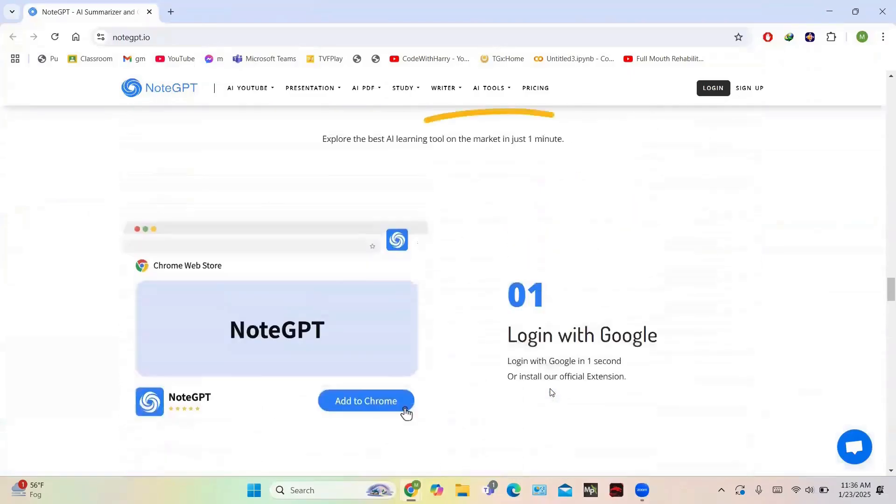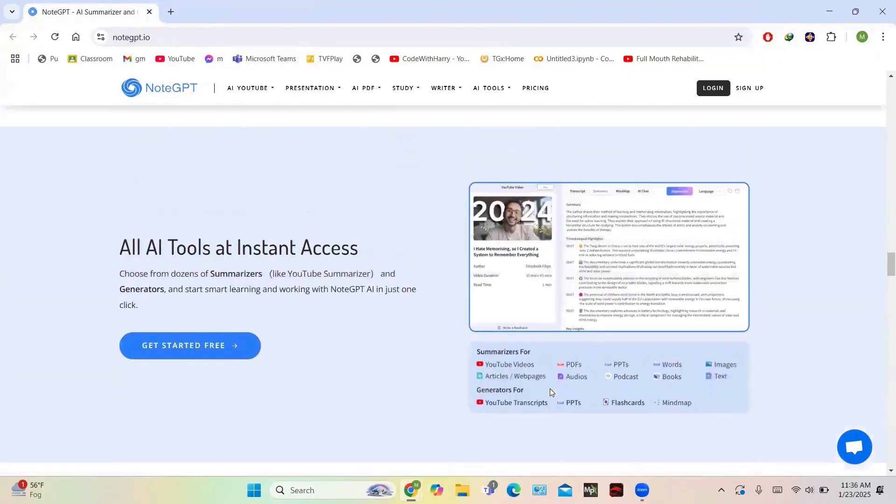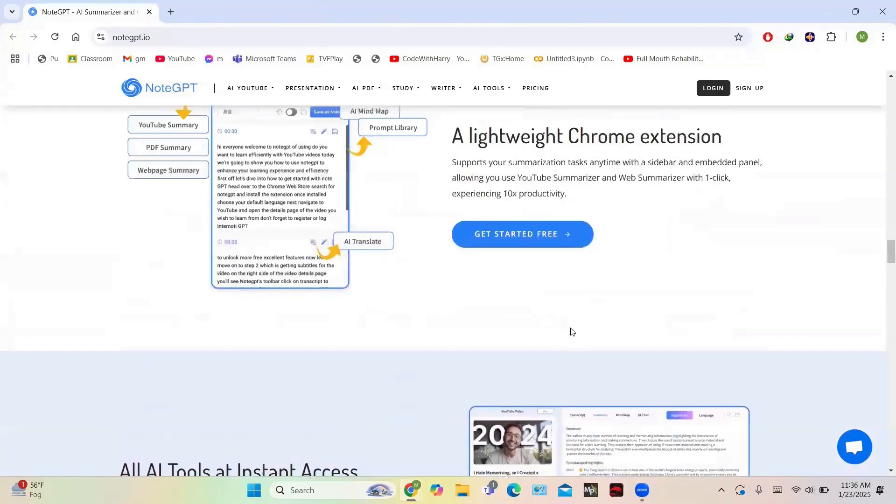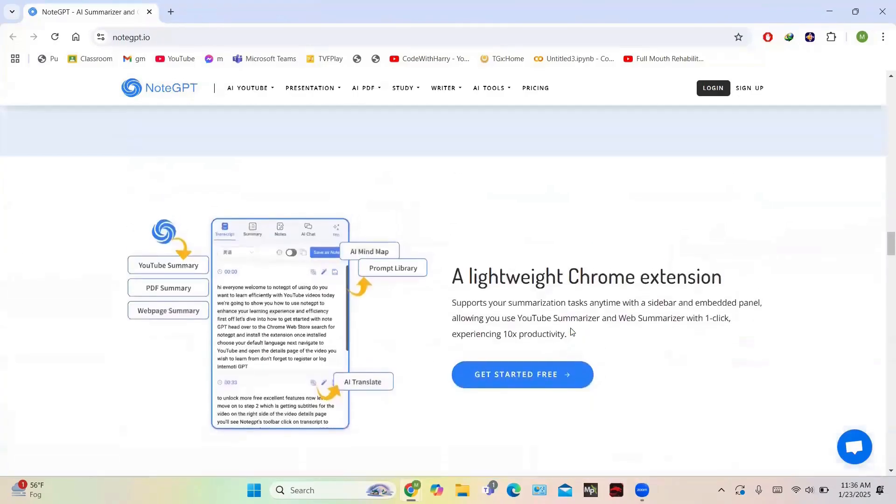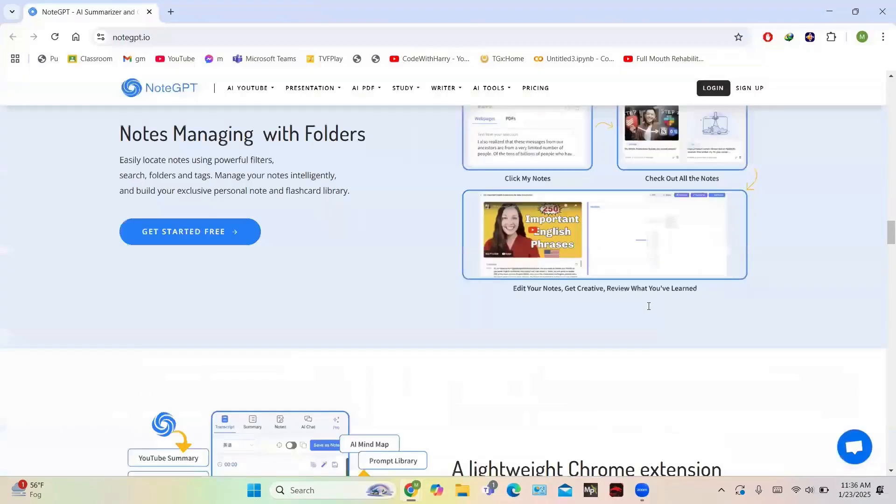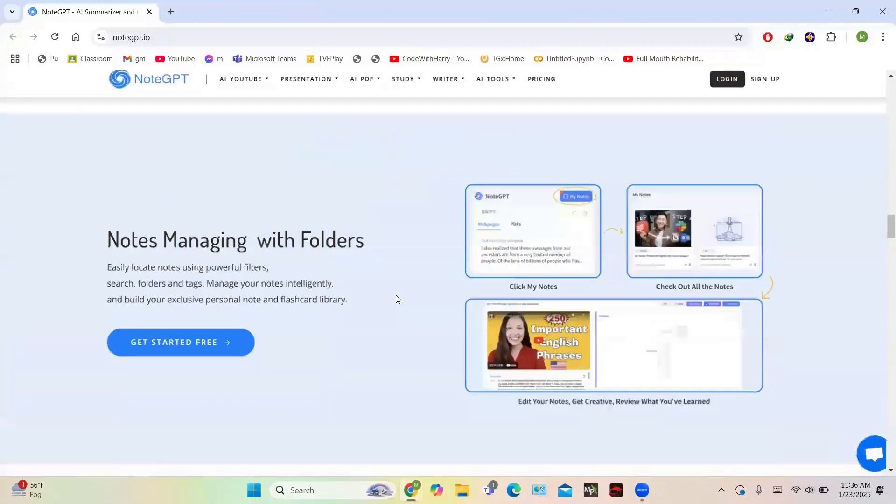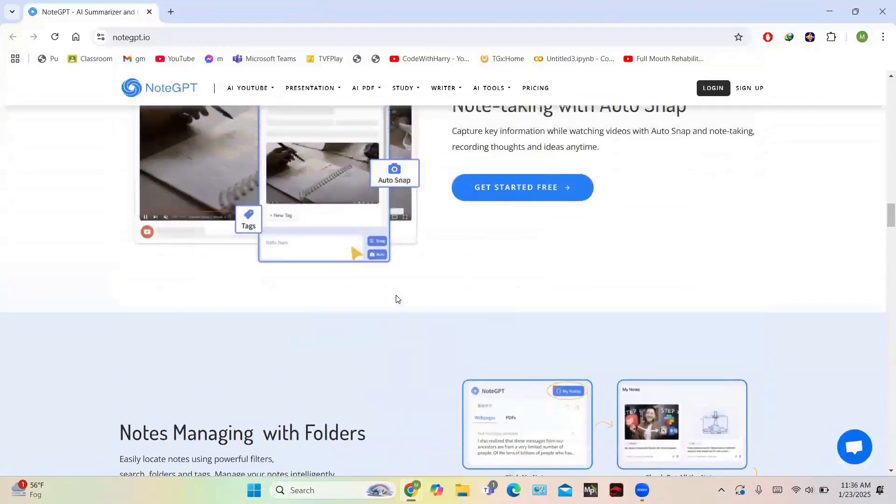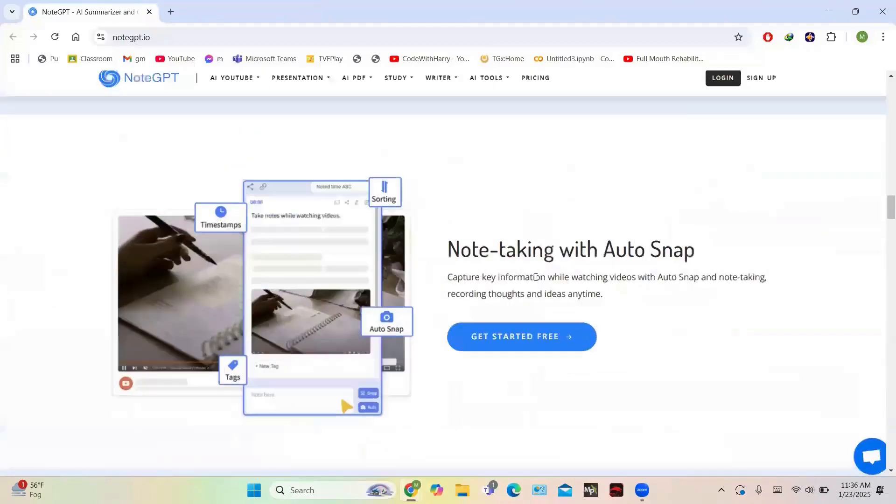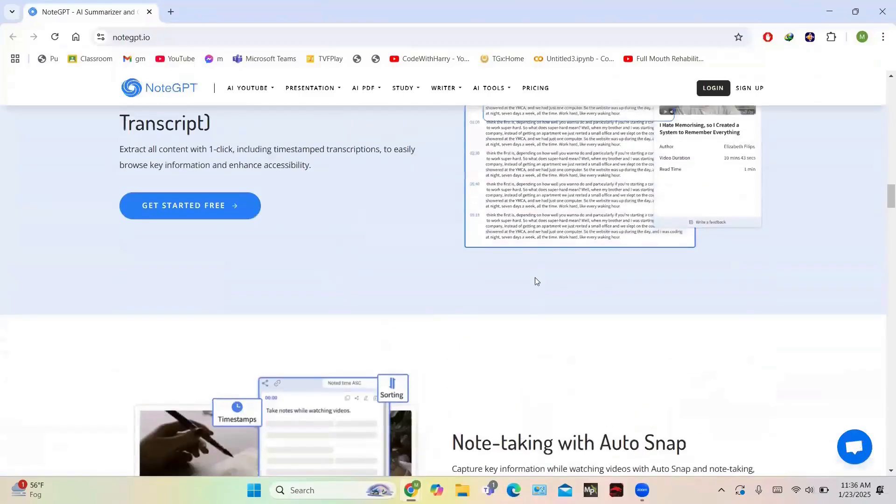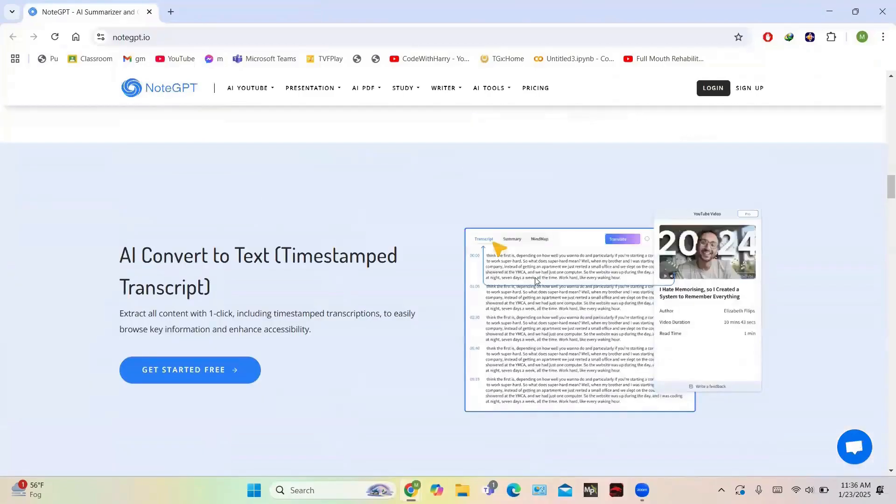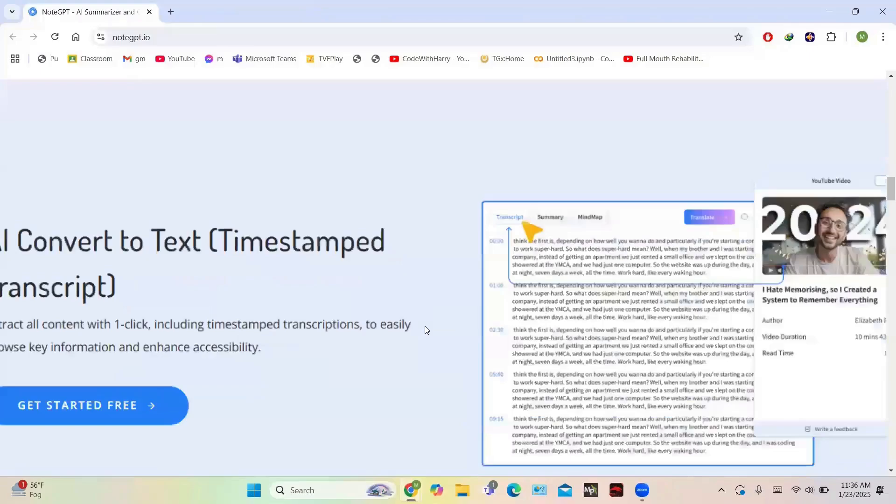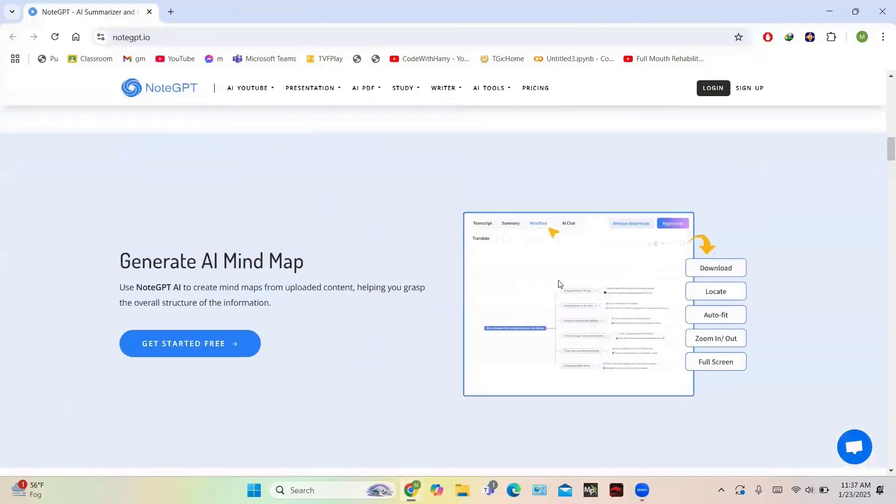With seamless folder organization and sharing options, users can manage their notes effectively. The lightweight Chrome extension supports instant summarization with a sidebar for quick access. Trusted by over a million learners, NoteGPT enhances productivity by 10 times. Subscription plans offer flexible access to AI-powered summaries, transcription, and presentations, ideal for students, professionals, and researchers. NoteGPT is a must-have tool for smarter learning.